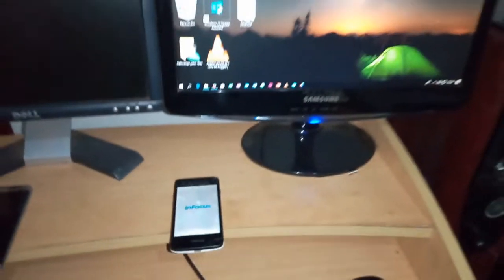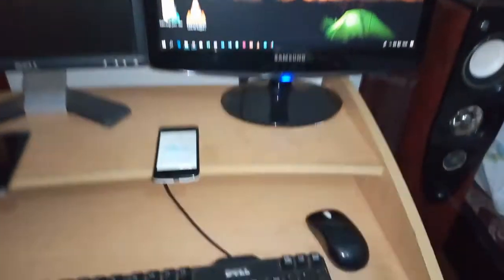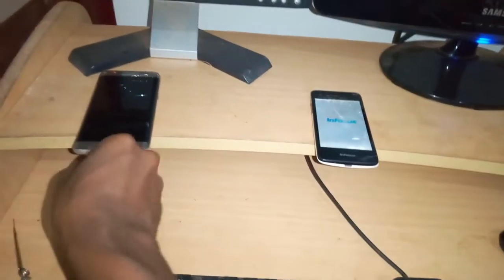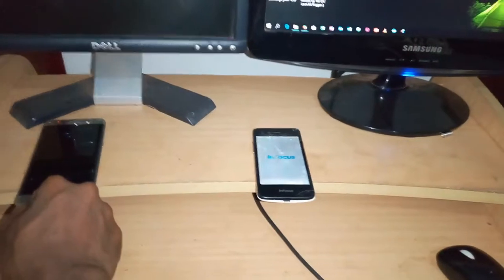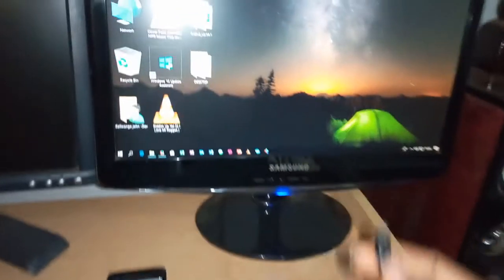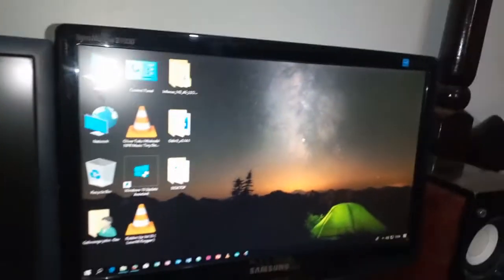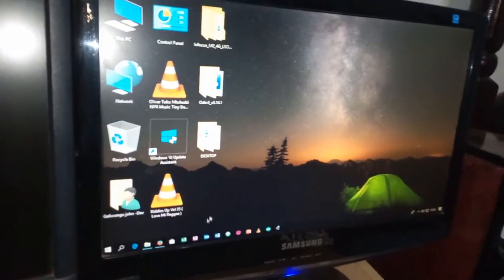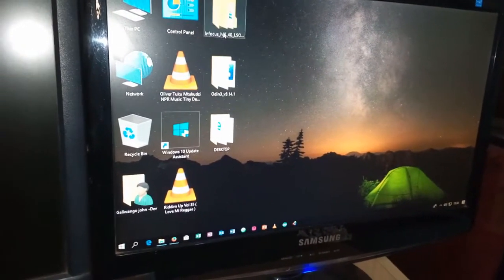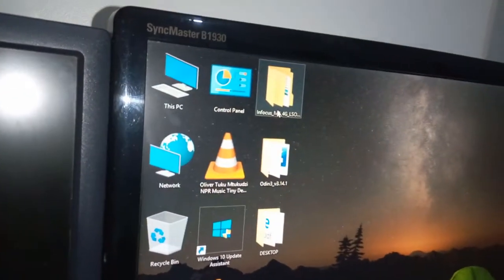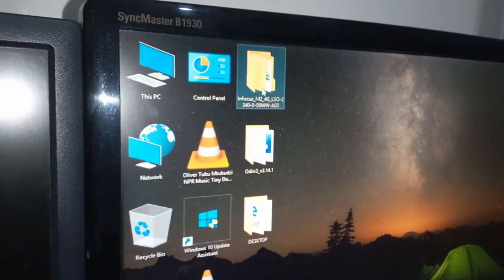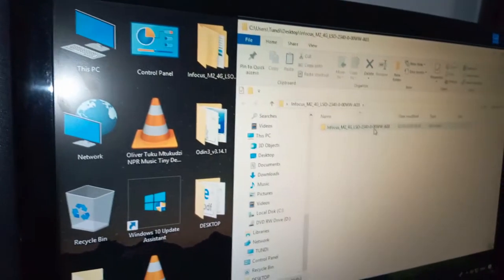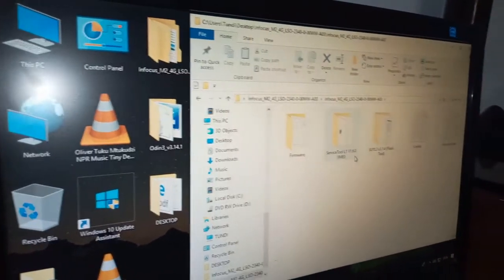So right now we have our desktop computer and I have a cable here which I'm going to remove from this PC. I was tethering the internet. So what you see here, we have our folder here. Hope you see the folder. We have this folder that has all the files to flash the phone.